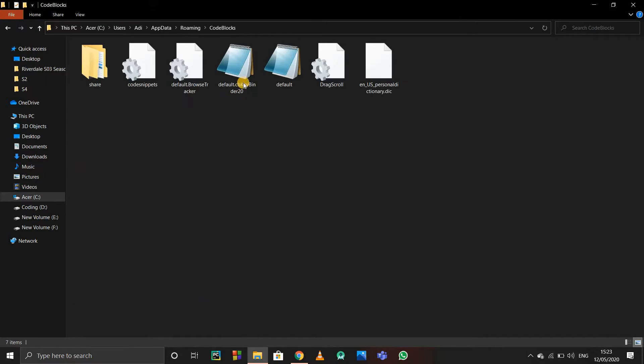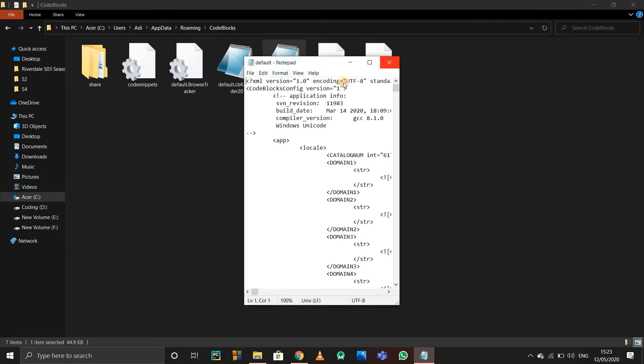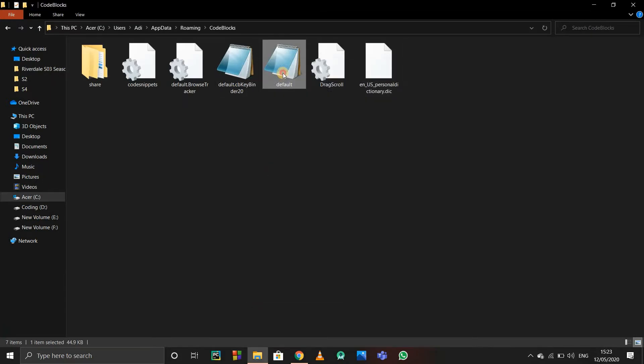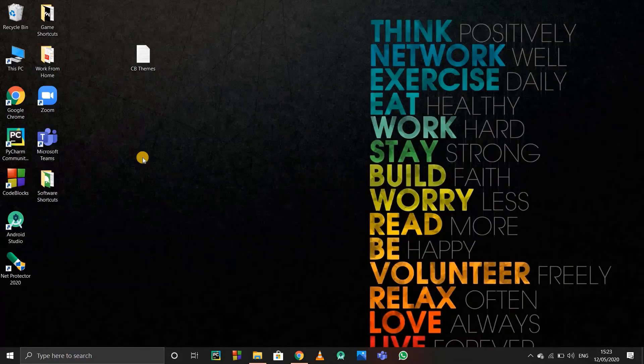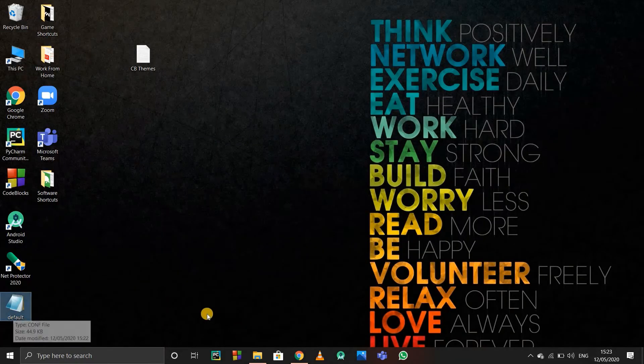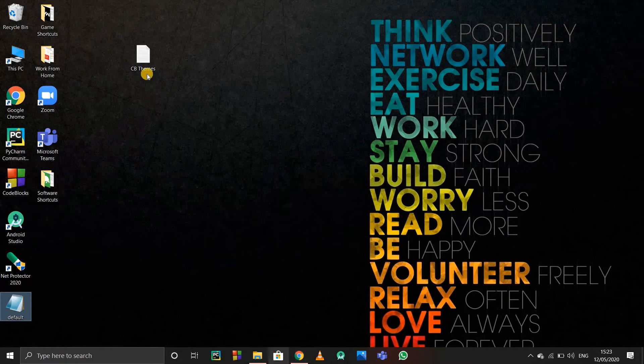Go in this folder, you will find this default.conf file. I'll just copy this file and paste it on desktop. I just need to take its backup because I'm going to change the code.